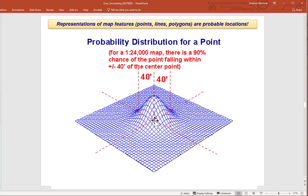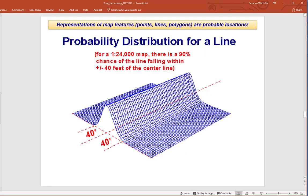Think of it this way: every point has a normal distribution around it — a high probability of being where it appears, but a possibility of being elsewhere. That's the fuzziness inherent in every position. Every point, line, or polygon has fuzziness associated with it, and GIS does not do a good job of representing that. For a line — a stream or a road — at 1:24,000, it could be off by 40 feet. There's a probability distribution around that location: it's fuzzy. That's the issue with positional accuracy.